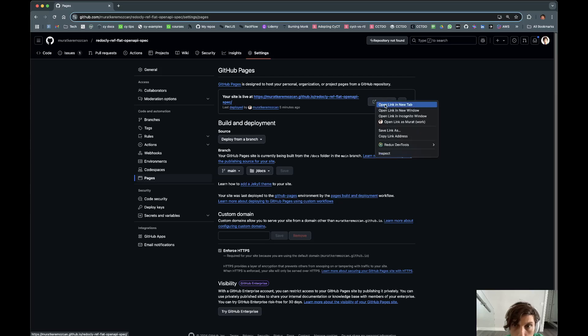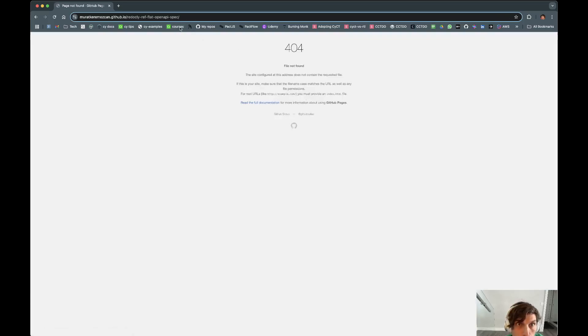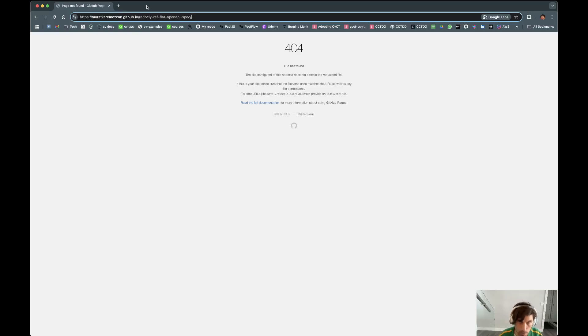And then up top here it says your site is live at blah blah blah. So if we go to it, like an idiot, it says page not found because it's not going to the HTML file, of course.